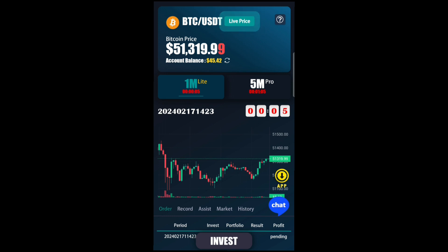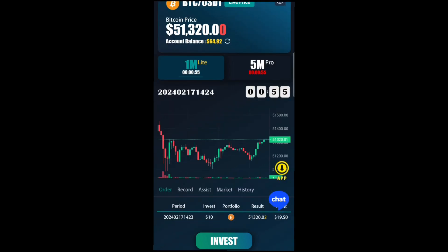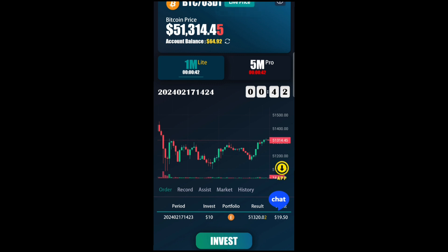Our time is almost up. We just need to check if we made any profit or loss. The time is up and, as you can see, we made a profit — a profit of around an extra $9 from this prediction. We're going to wait and place another game to see if we can make another profit.